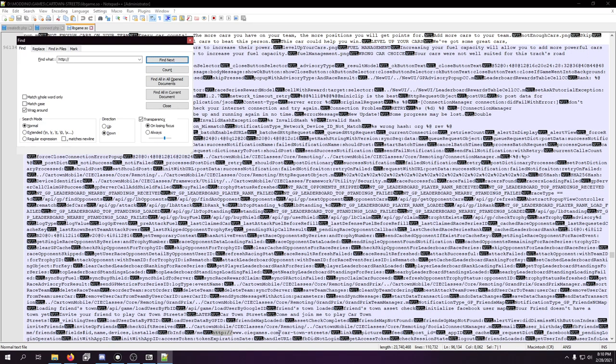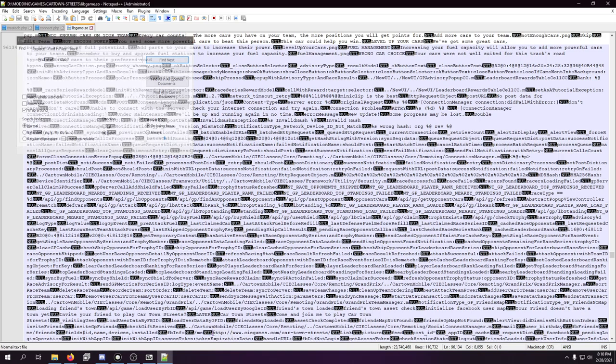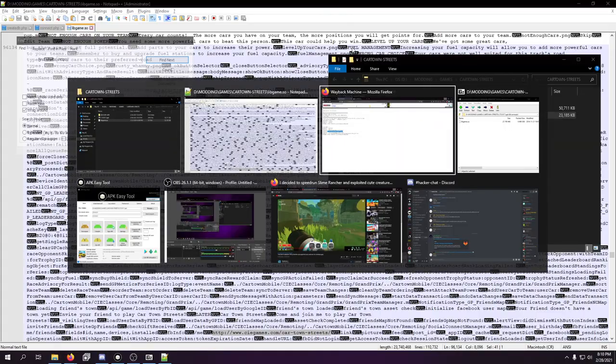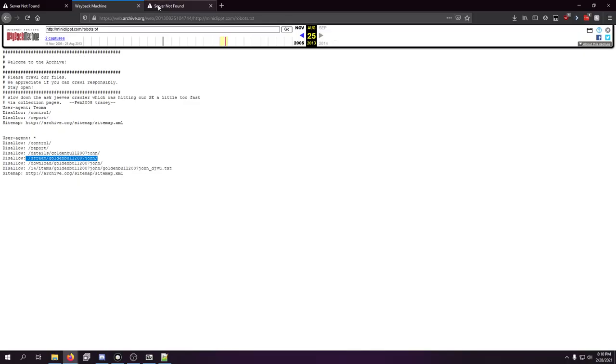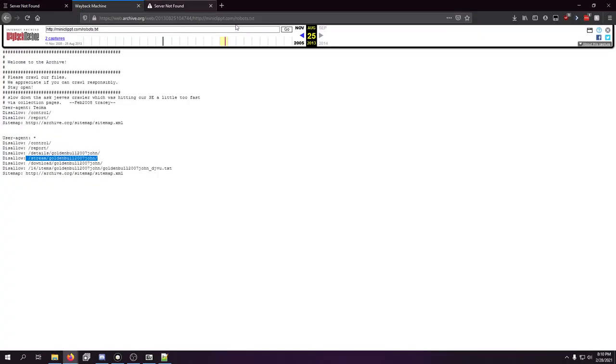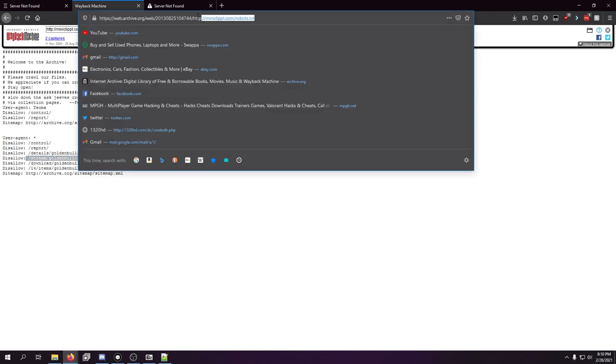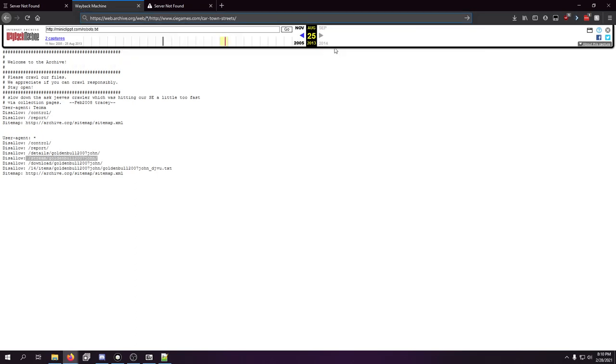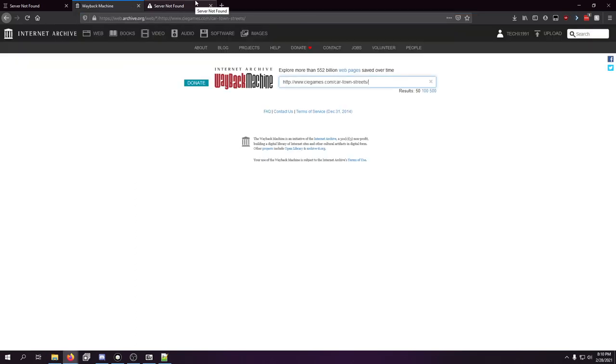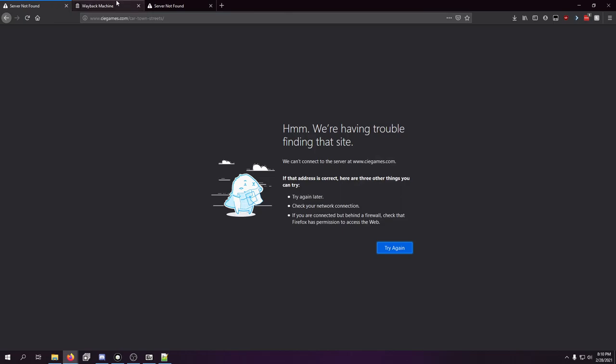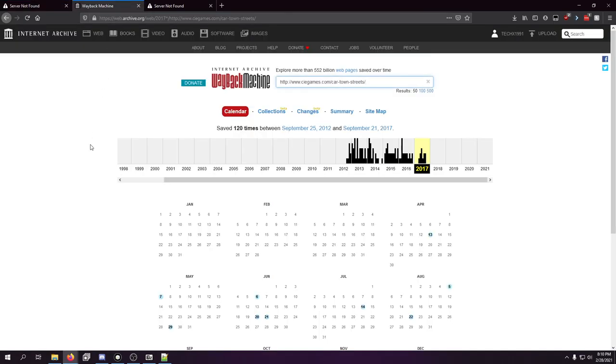There we go. So we know cgames.com slash cartownstreets. That's at least there, which we can go and check out. See if that still exists. We'll also do it here because that's going to be fun. And we'll just make this an asterisk. Server not found. I should have figured.